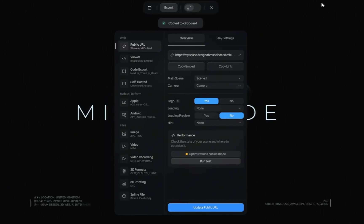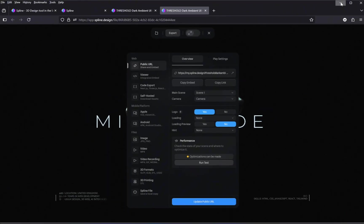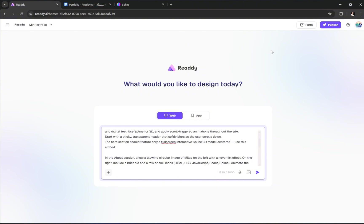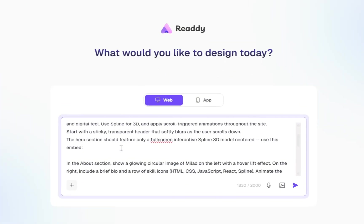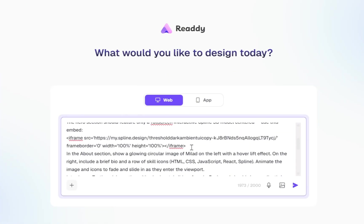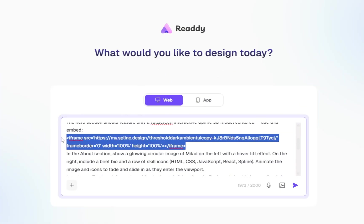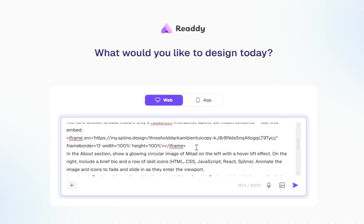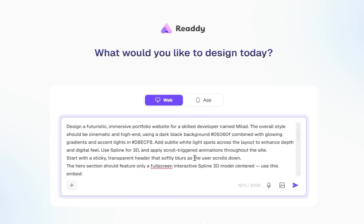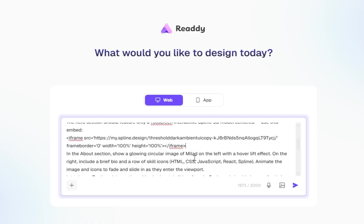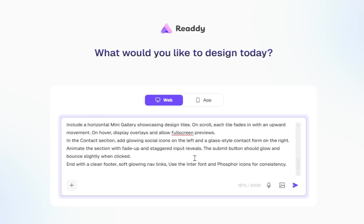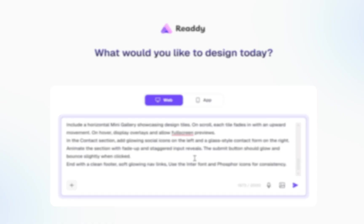Go back to Ready AI and paste your new iframe code into the prompt where the old one used to be. And that's it. Now your AI-generated portfolio site will include your own custom 3D model, styled the way you want, with your name or brand front and center.